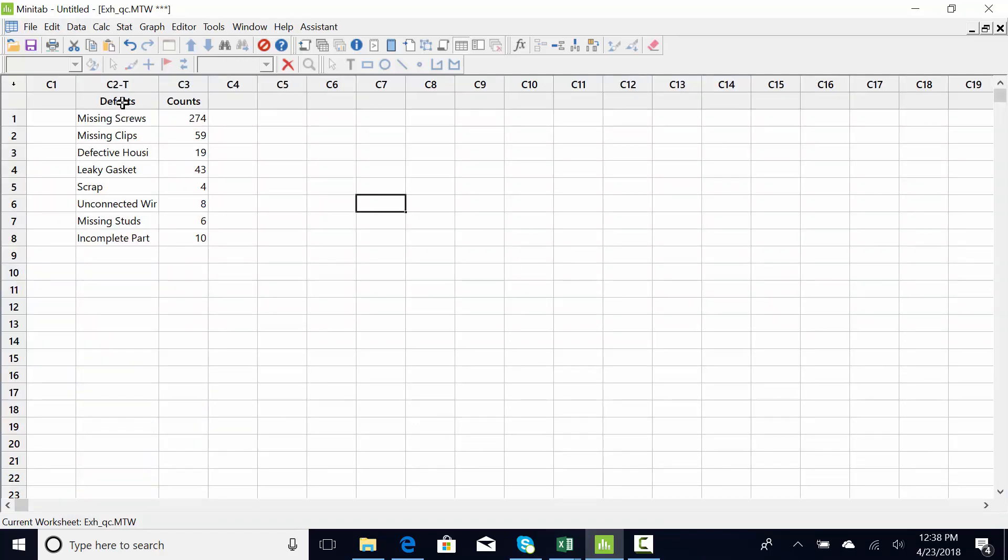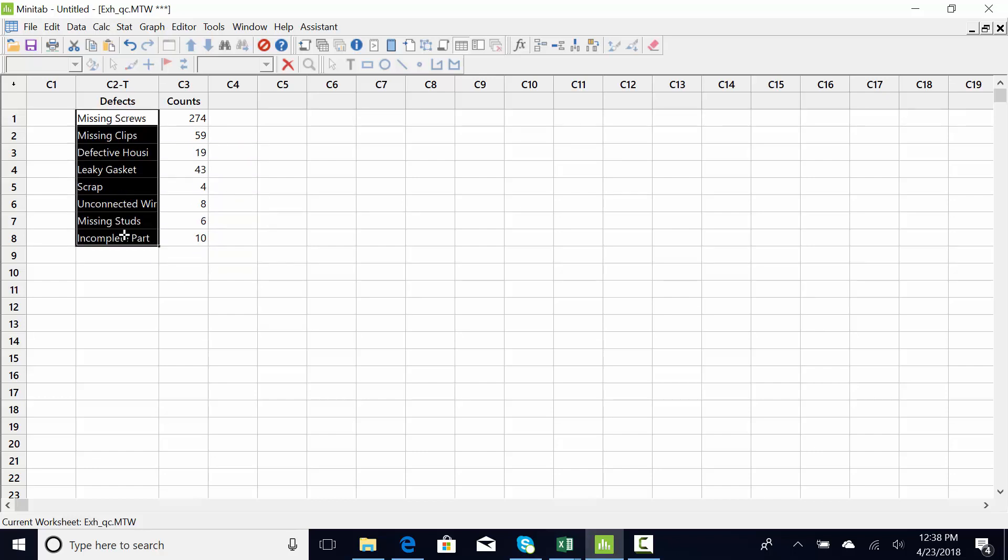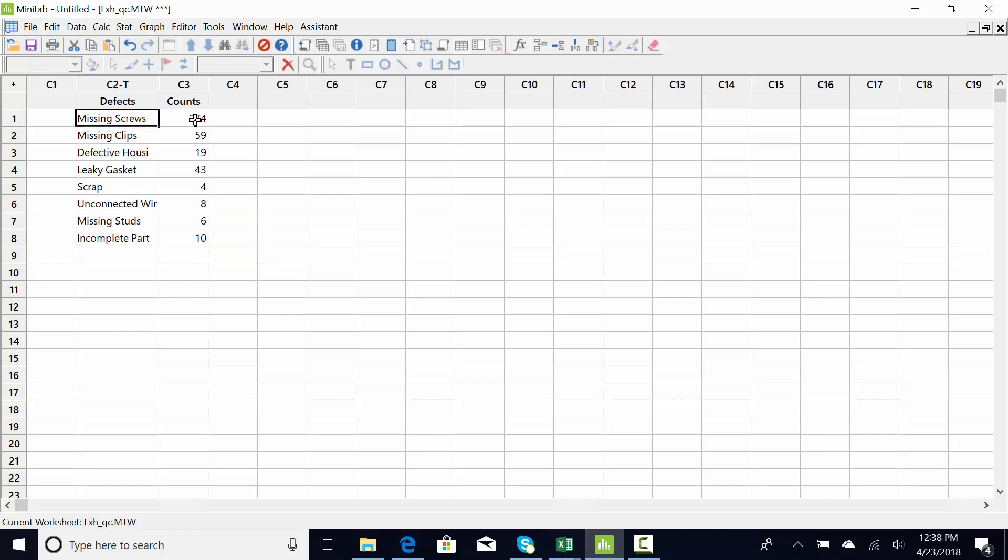So we take calls. I make most of these cases up as we go, or they're reflections of some work I've done with a client. So in this example, we're going to take calls. We make an engine and we get calls from customers and they make complaints. So the complaint data has come in.